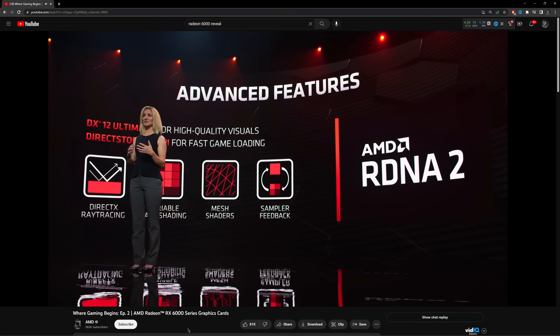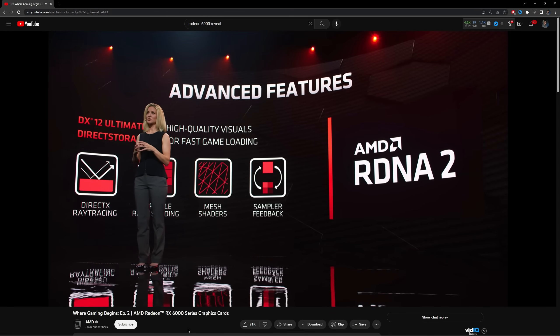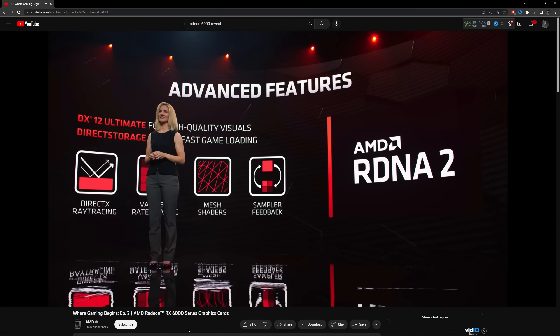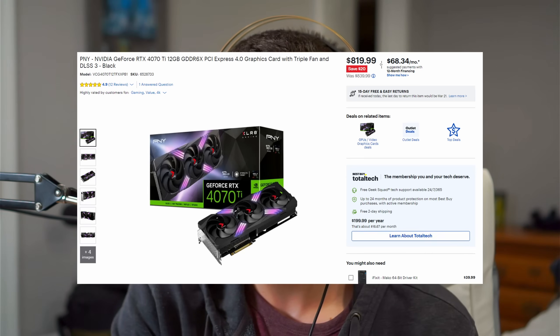When AMD integrated ray tracing into their 6000-series cards with ray accelerators, they started to kind of match Nvidia's pricing. But real-time ray tracing is still new tech — the day that most people can actually afford a GPU that comfortably runs ray tracing is probably when ray tracing might kill rasterization. But I think it's going to be a while.